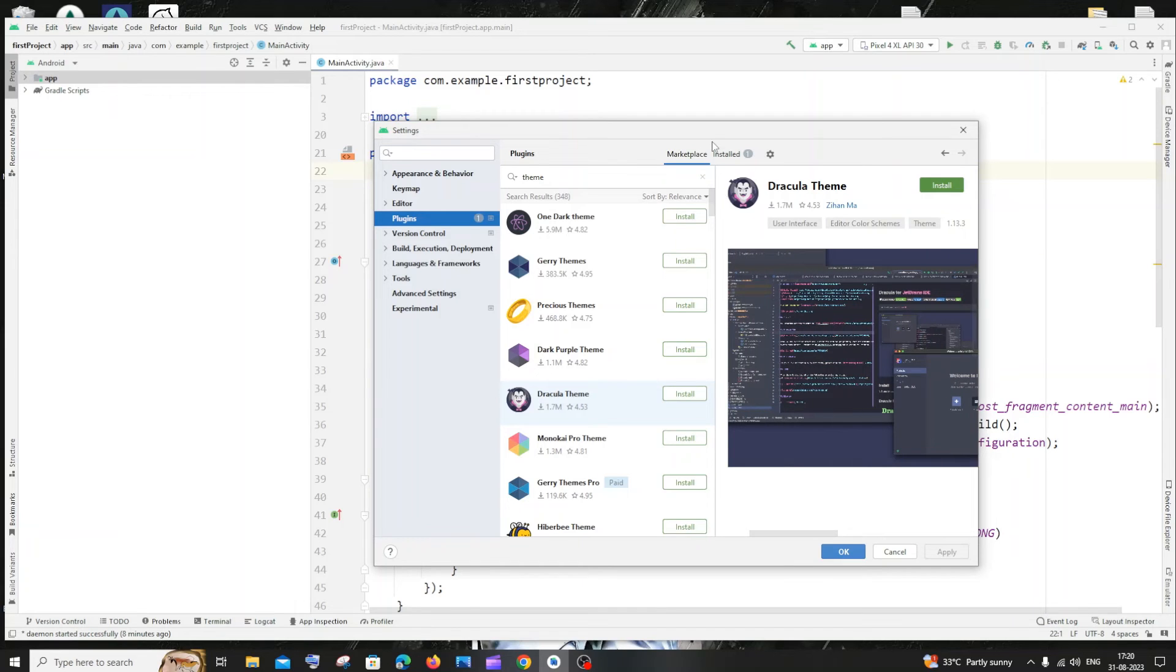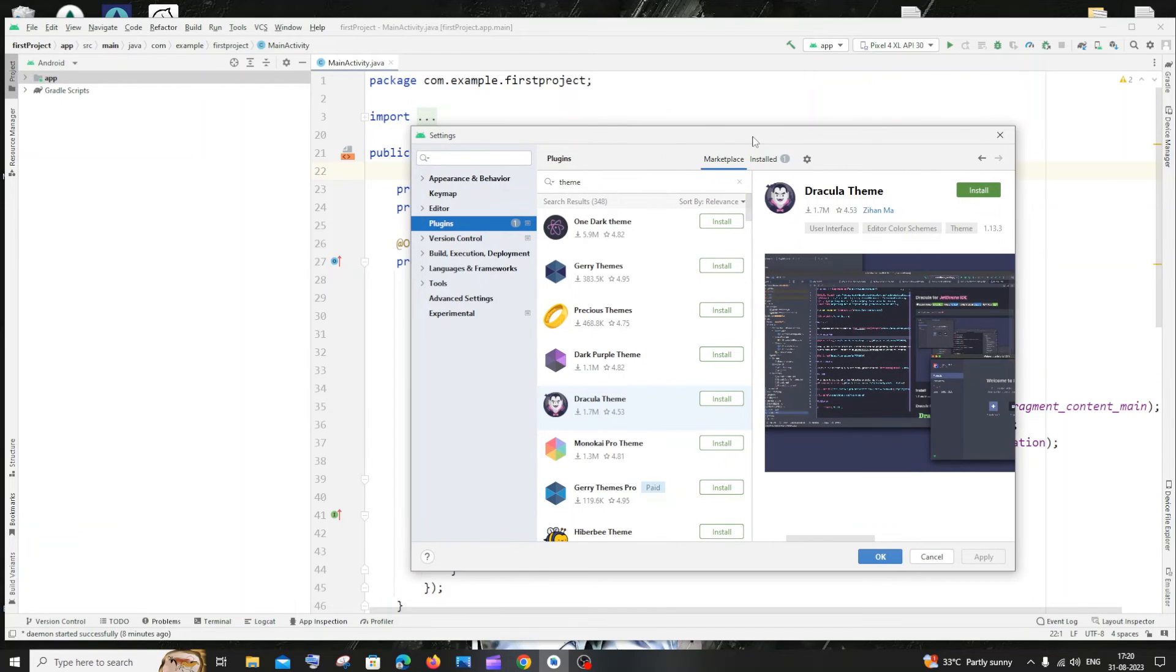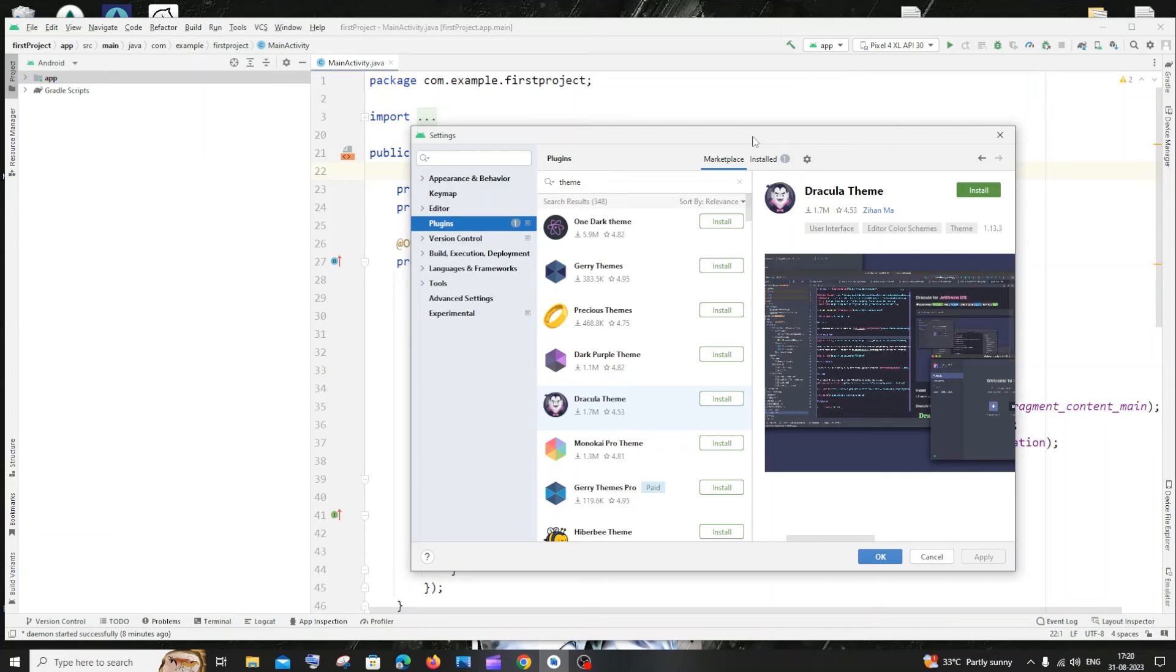If you aren't satisfied with the default three themes provided by Android Studio, I hope you would have found this video useful.